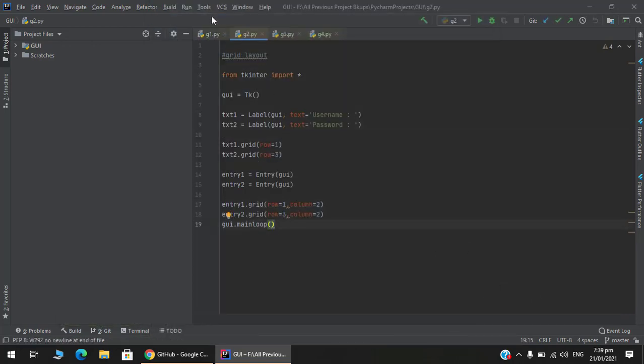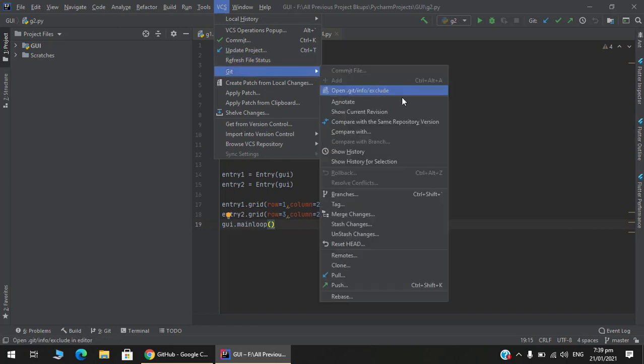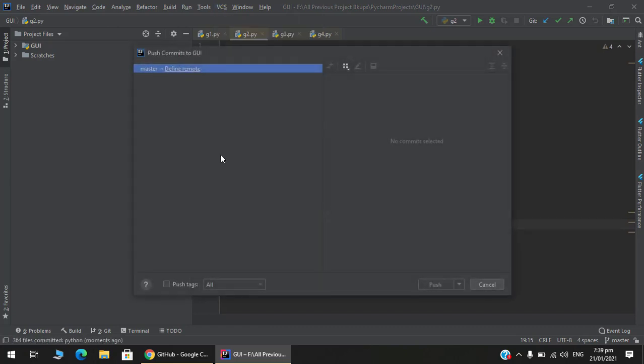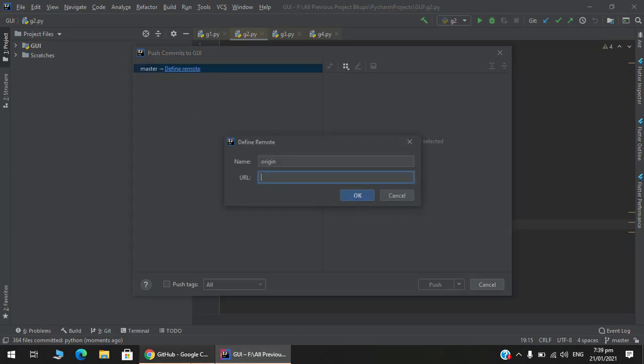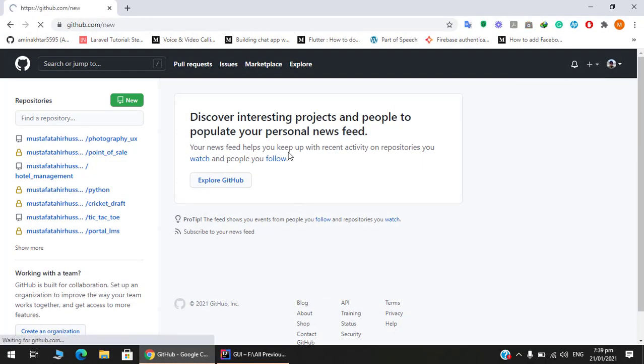After that we need to just push this code to GitHub. Push - default branch is master. URL. For that we need to create a new repository.